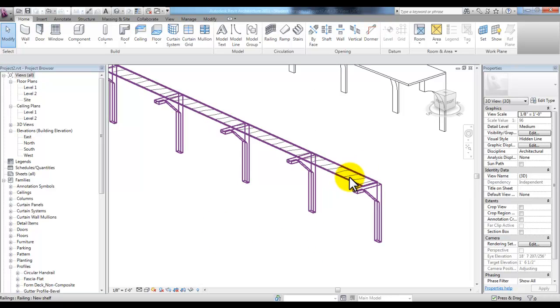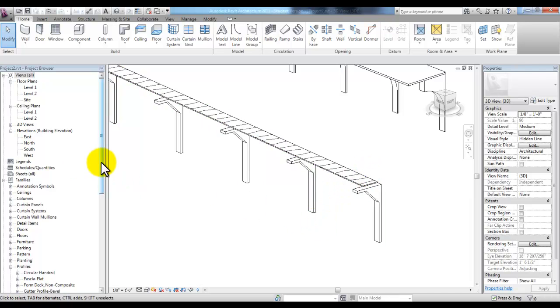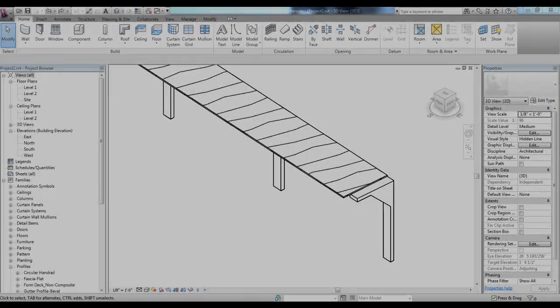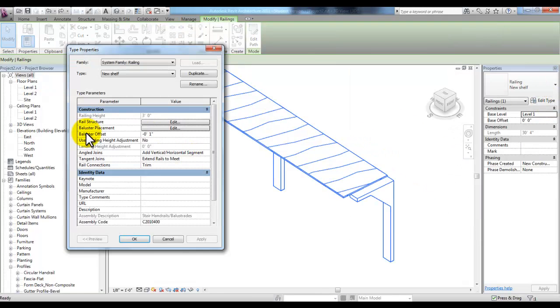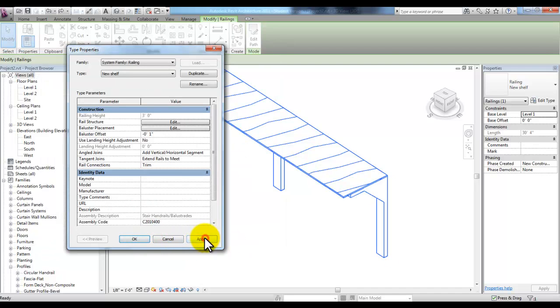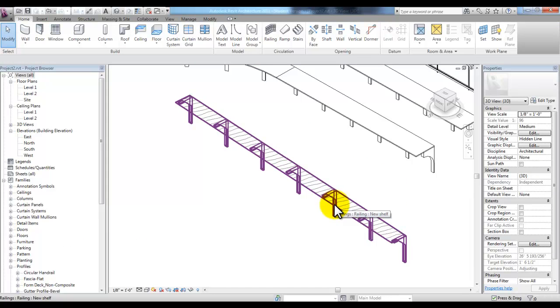I'll have to change the length of this profile for the railing. In the Project Browser, I can go to Profiles, highlight 'my rail,' right-click, and pick Edit. Selecting the rail and picking Edit Type, pick Edit next to Baluster Placement and change the endpoint spacing to a negative 4 inches. If we pick Apply, then OK and Apply again, we can see the end post goes underneath the railing. And you can change the path to create repetitive shapes that follow a path.